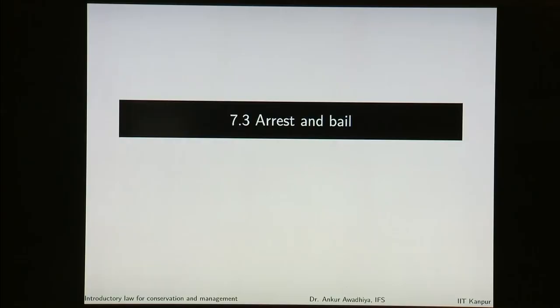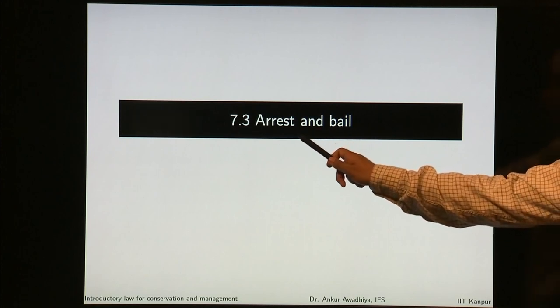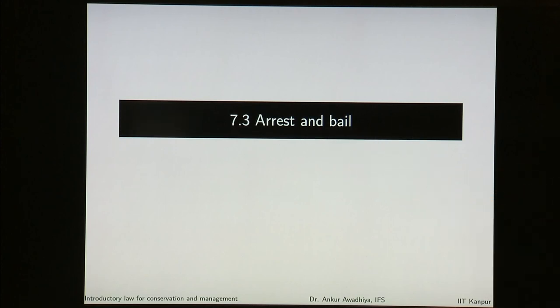Namaste. We carry forward our discussion on the Criminal Procedure Code and in this lecture we will have a look at the provisions relating to arrest and bail.